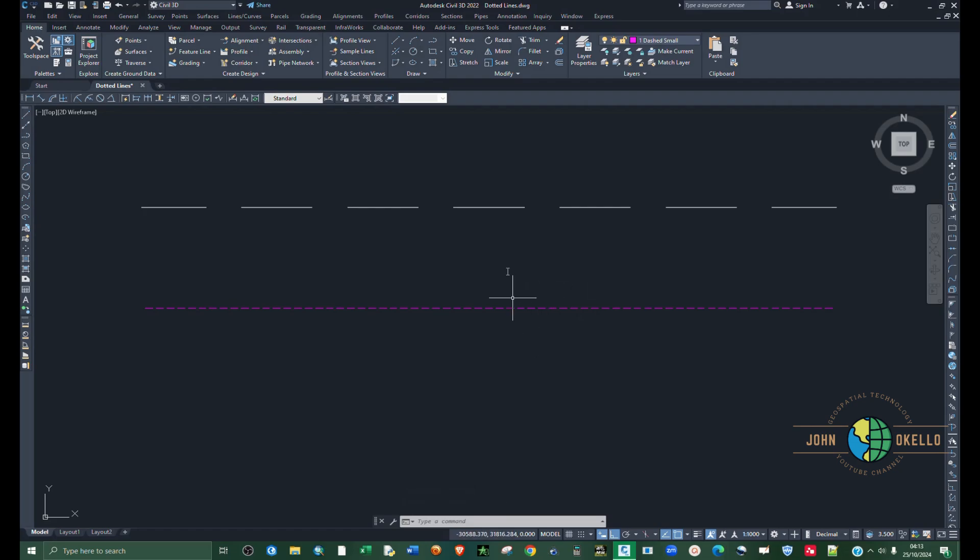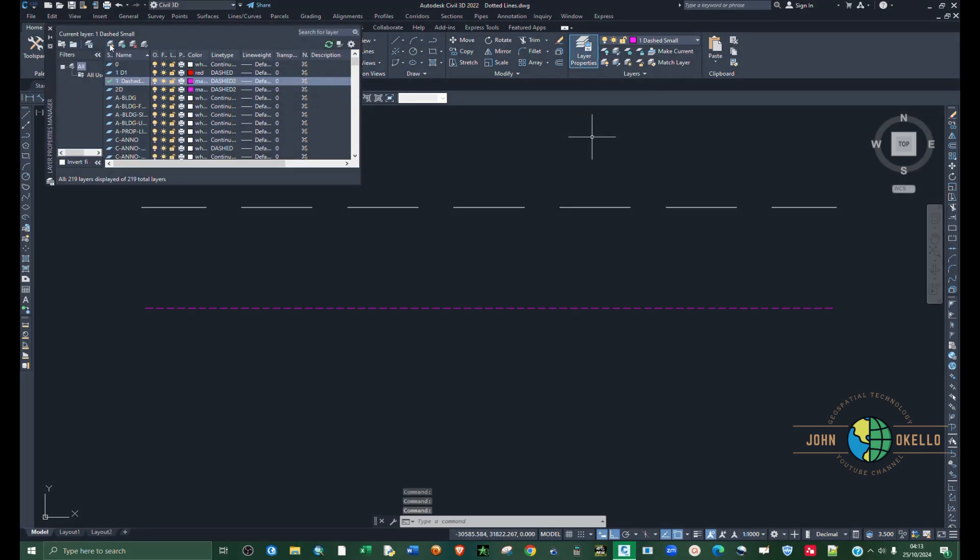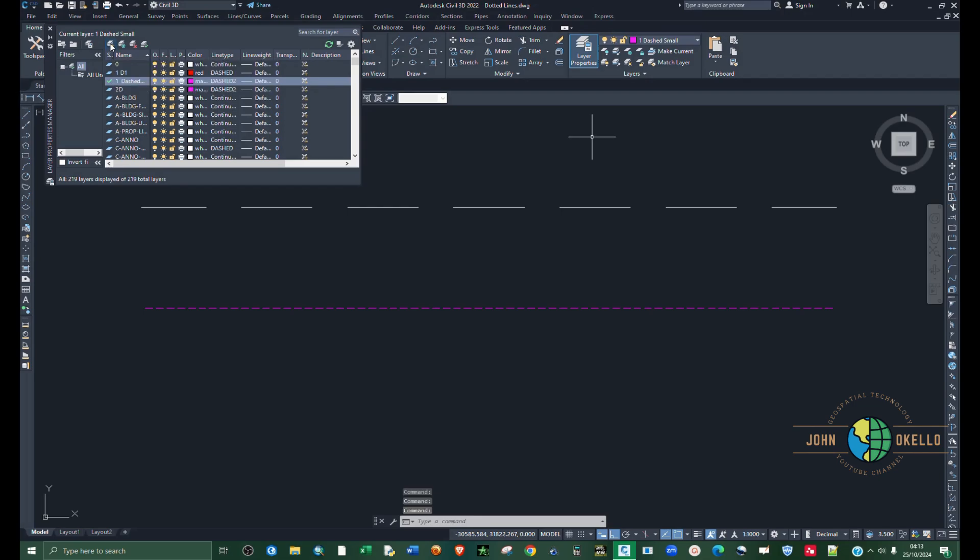If you want a large dash like this one here, just go back to layer properties and create a new layer. Click on new layer.